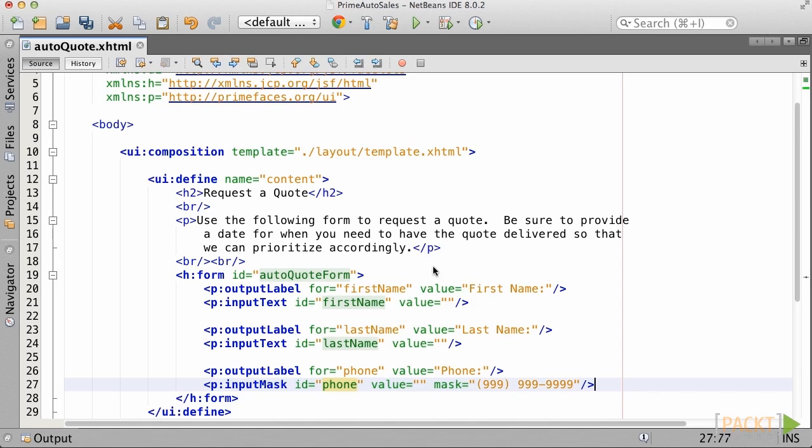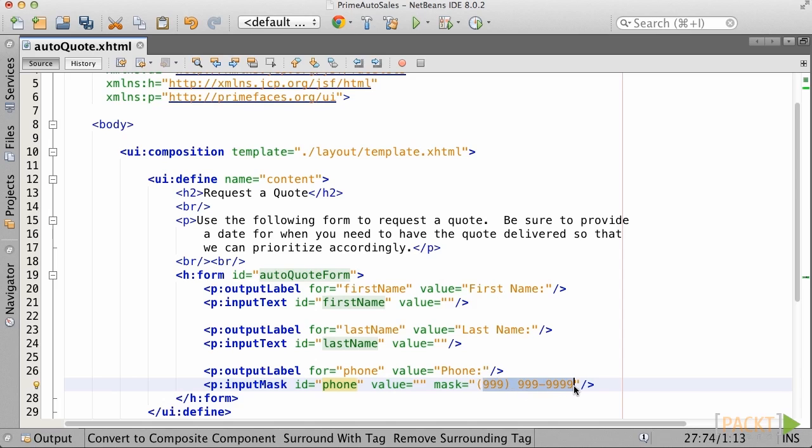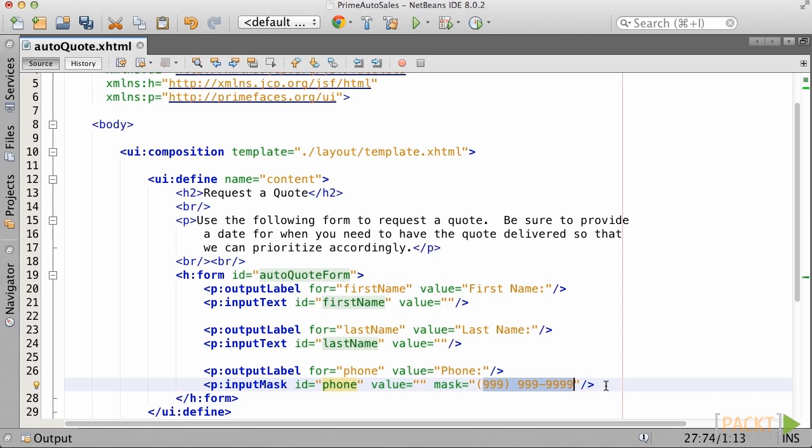For instance, if we set up a mask format for this phone number, then the user will not be able to enter anything into the field besides a number, and the mask will also require the user to enter a specific number of characters. In this case, the mask will supply the dashes and require the user to enter 10 digits.